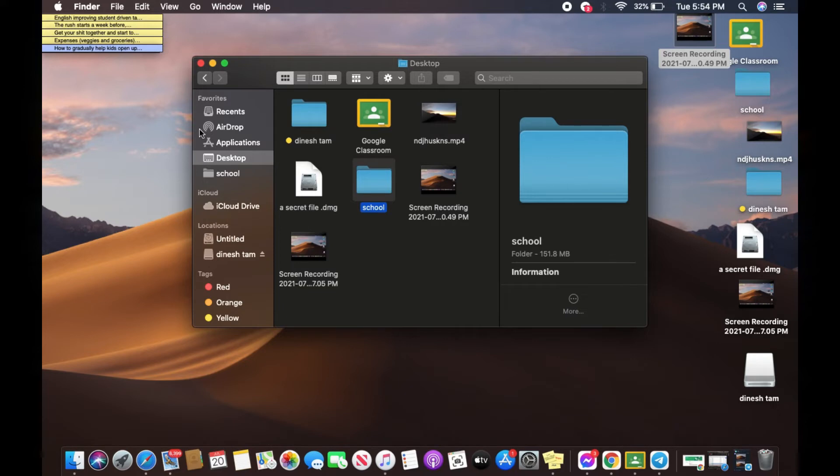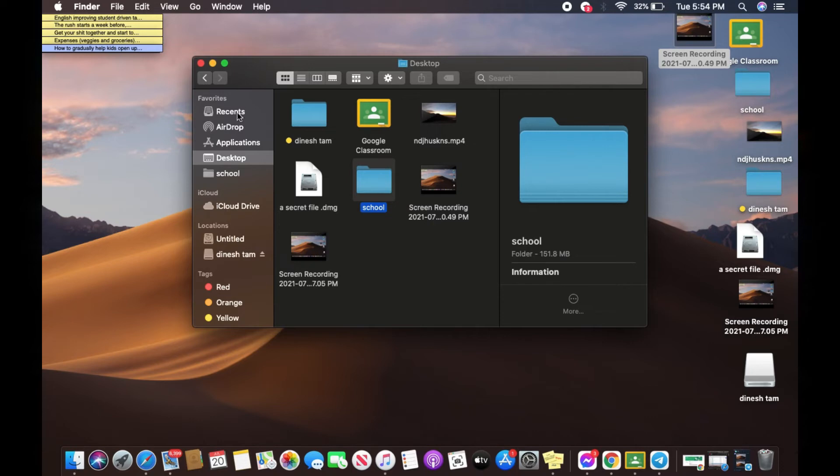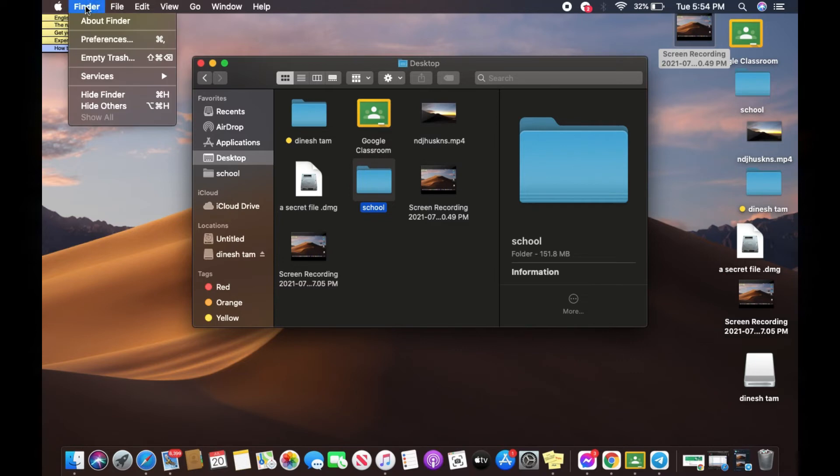Now let's say you want to add an application to your favorites. All you have to do is go to Finder and click on Finder, then you'll have to click on Preferences.